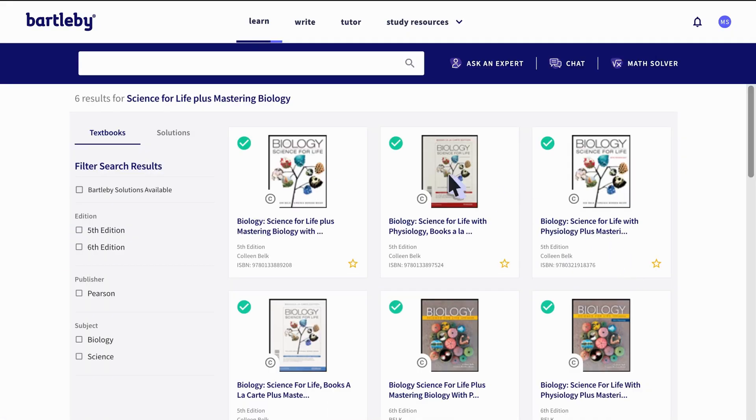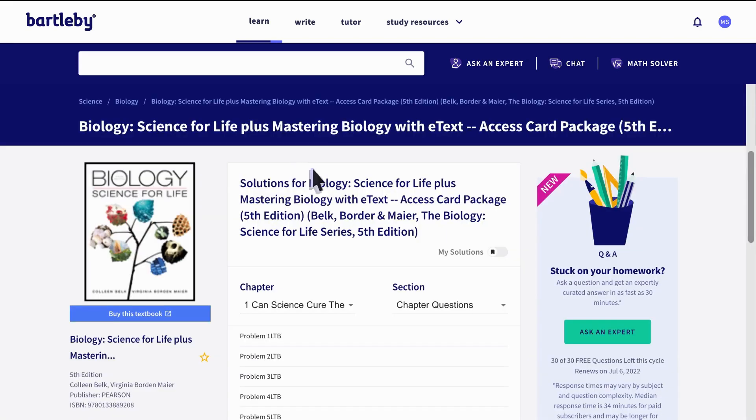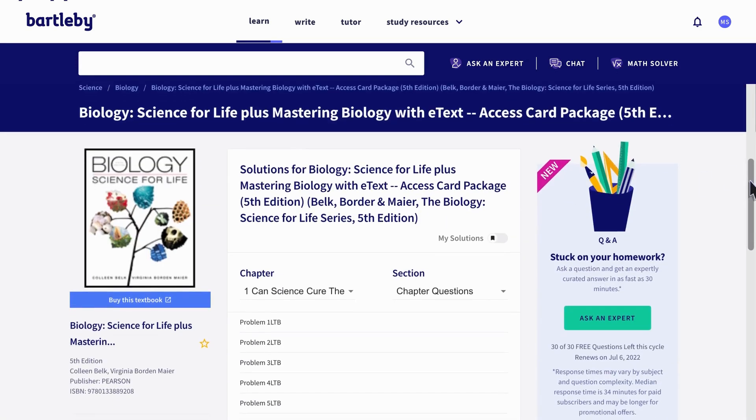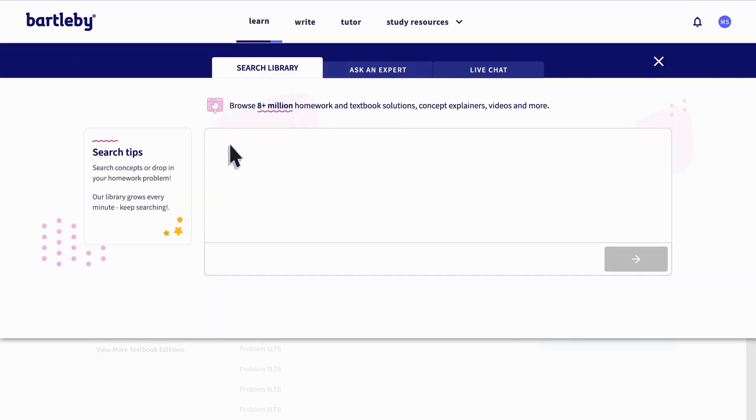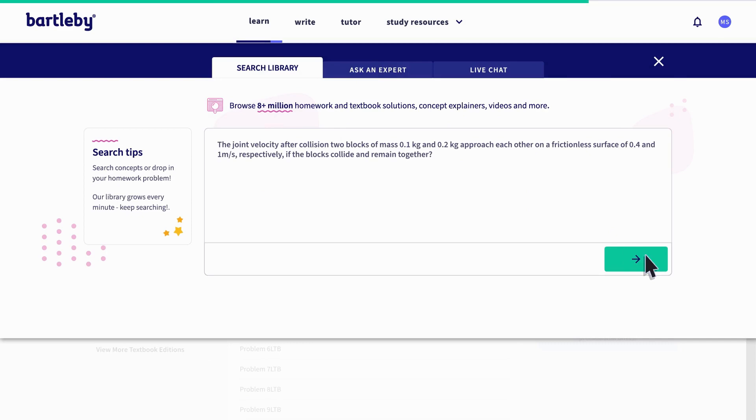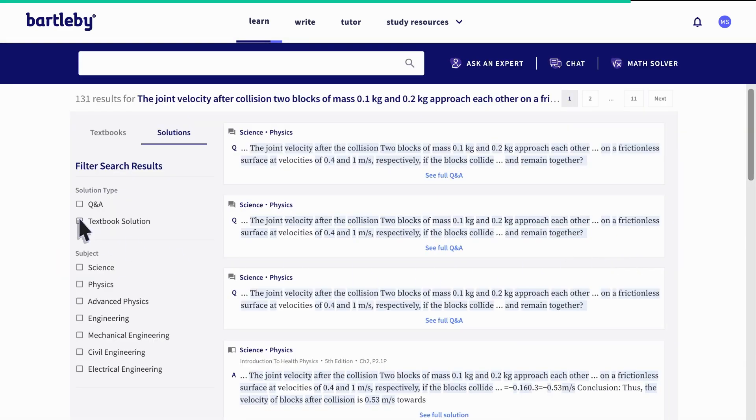Easily search your textbook title to view chapter questions and answers. Or directly enter your homework question to view available solutions.